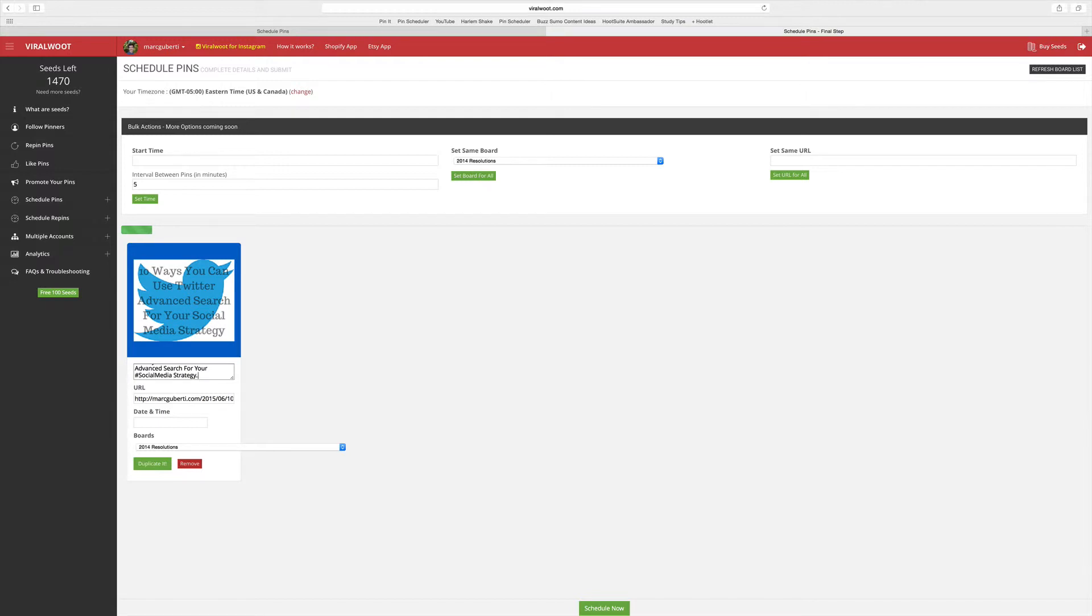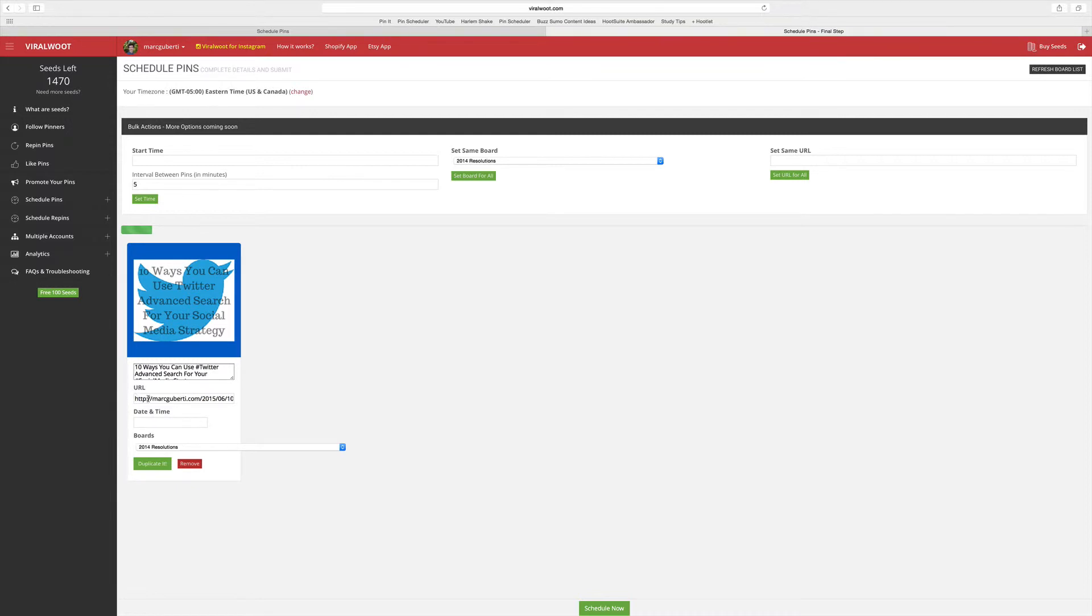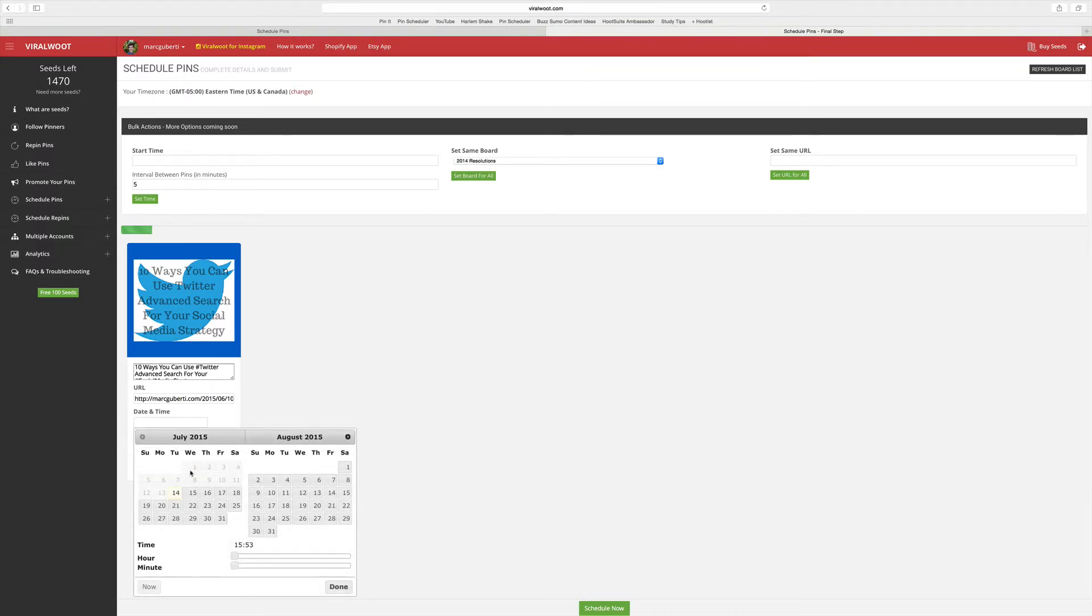So now I have the description which for this is just basically a title of the blog post with some hashtags, and I have the URL which is automatically generated because of the pin scheduler. The last two things you have to do is choose the date and time. I wanted this scheduled for tomorrow, so today being the 14th, tomorrow is the 15th, and I want it scheduled at 8 p.m.